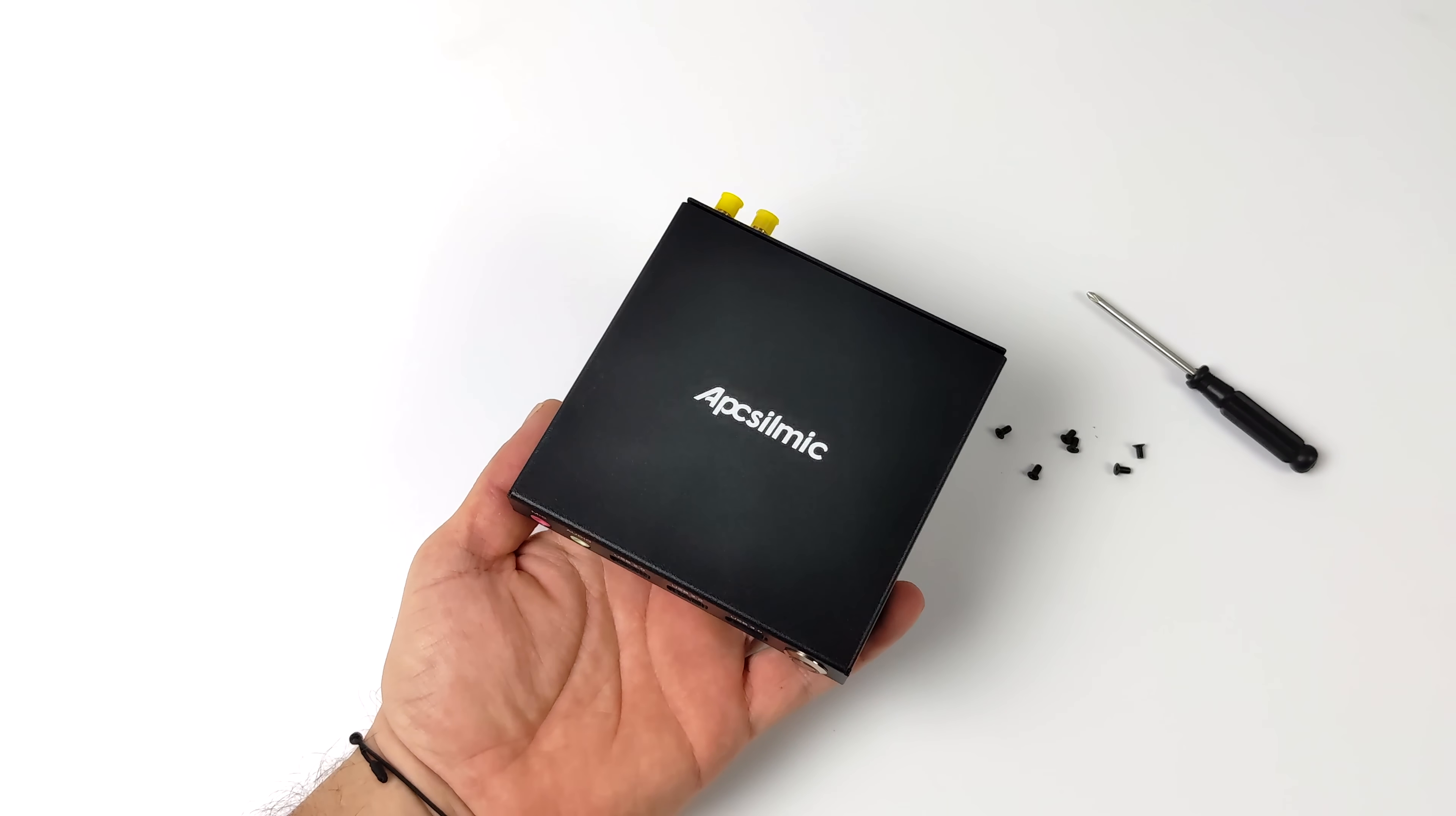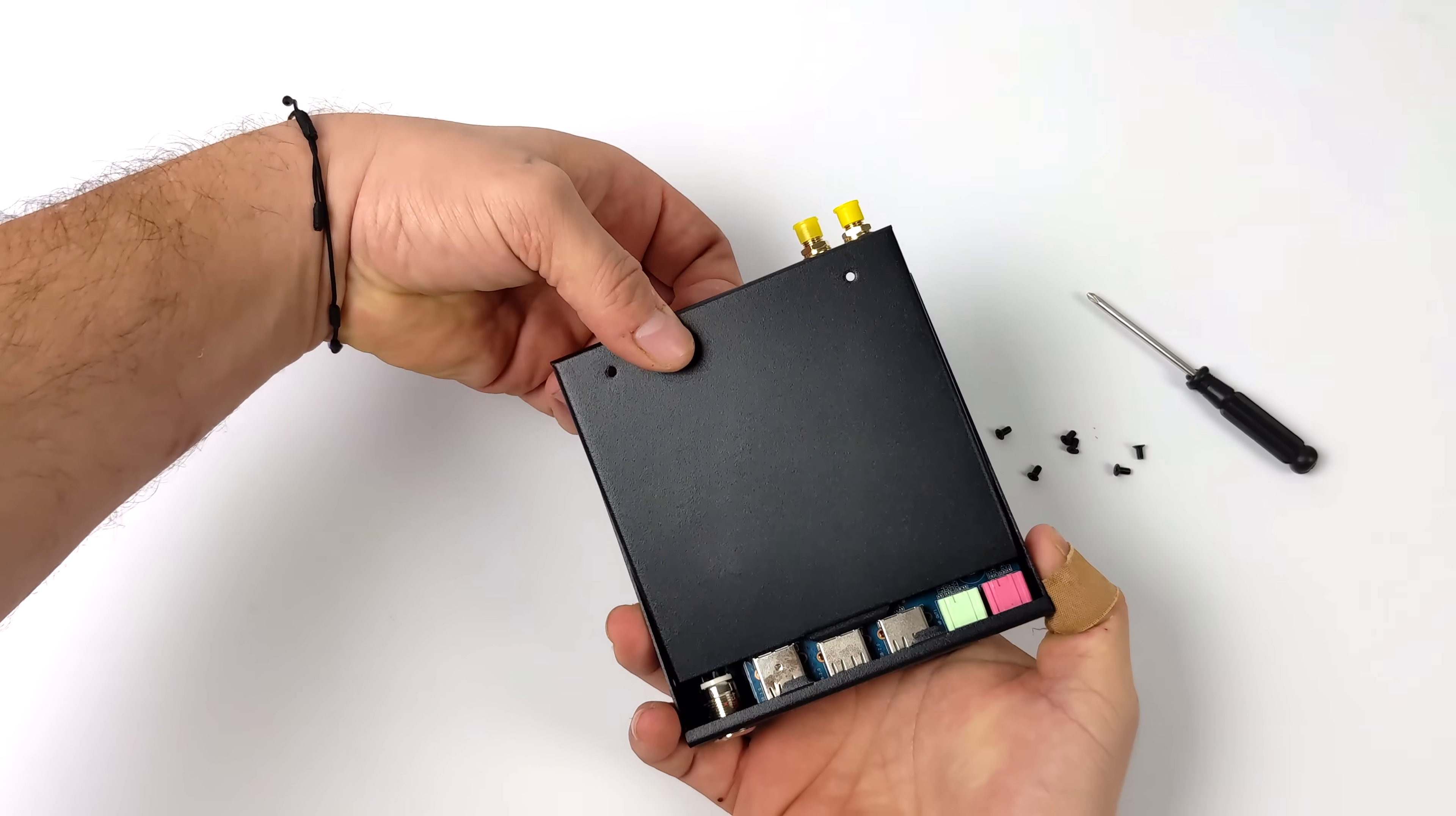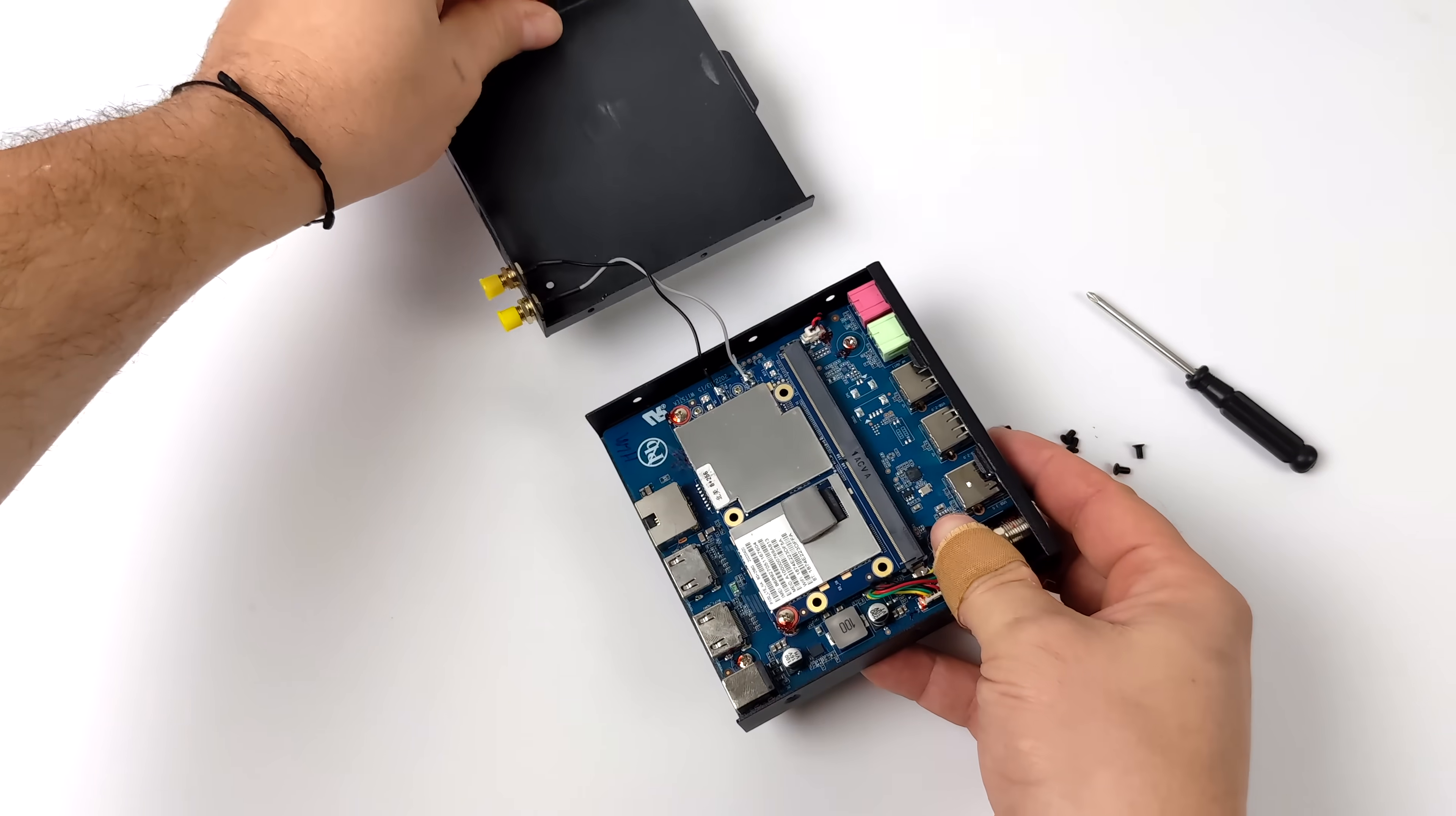Before we jump into the full specs I did want to pull this bottom off and just give you a look at the internals. I was really interested to see what was in here and it's actually pretty cool the way this is set up.